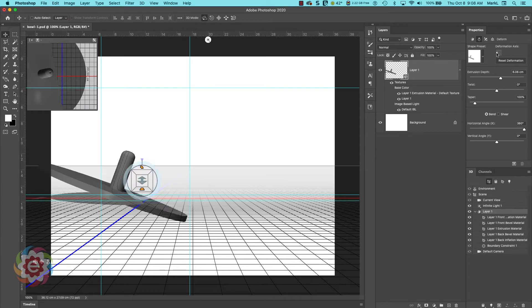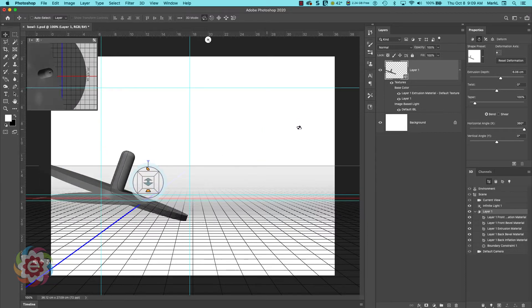Moving the deformation axis to the left — whoa, it's a whole different situation! It's picking a different vertical axis to do that revolve or that 360-degree horizontal angle on. You can make some crazy shapes here. You might not know how to do it initially, but if you keep working with these values you might discover how to build something you actually need.